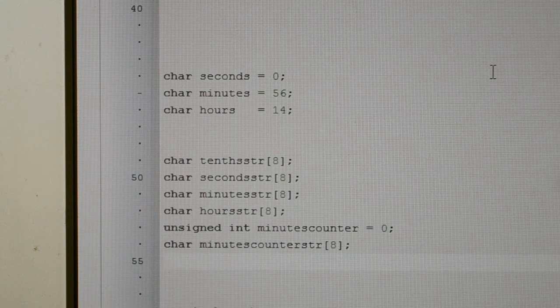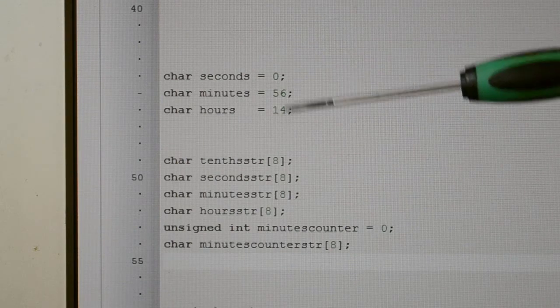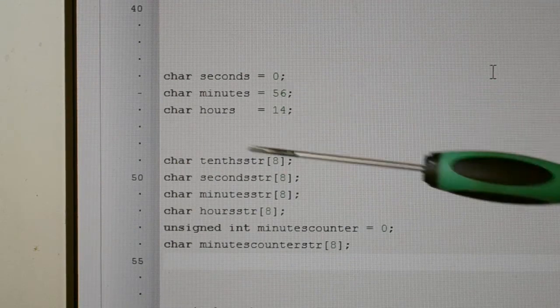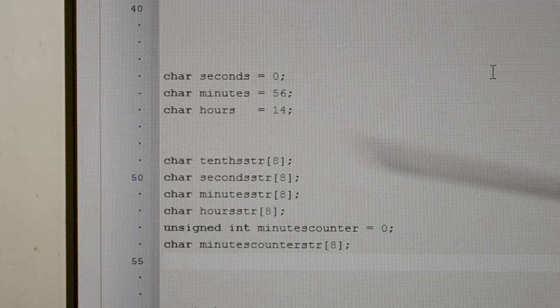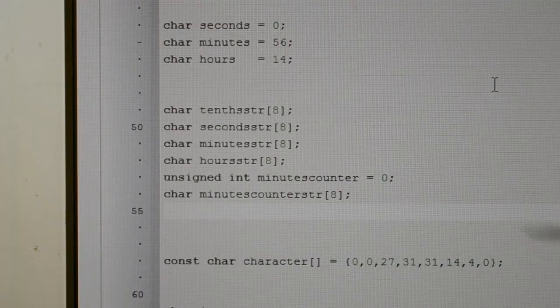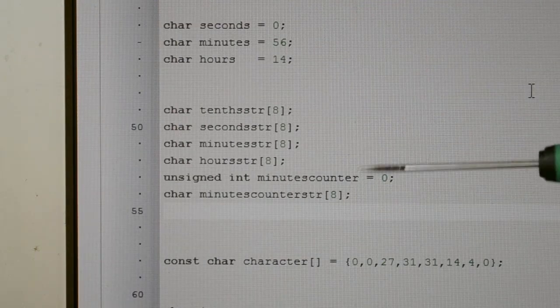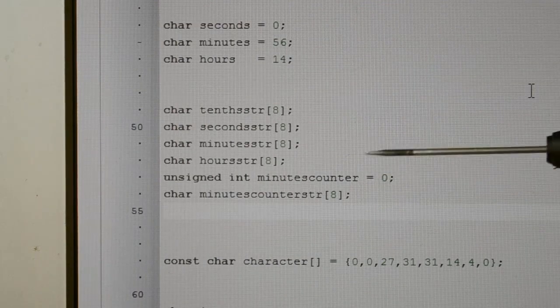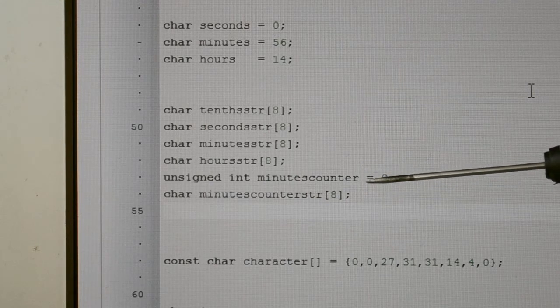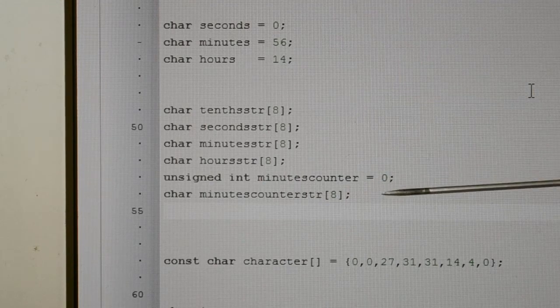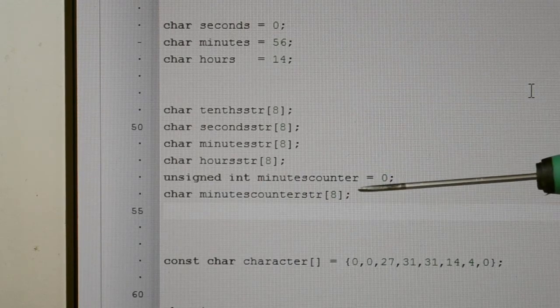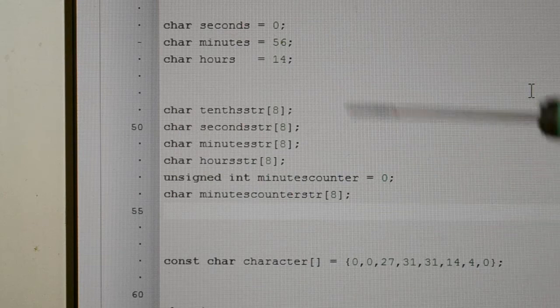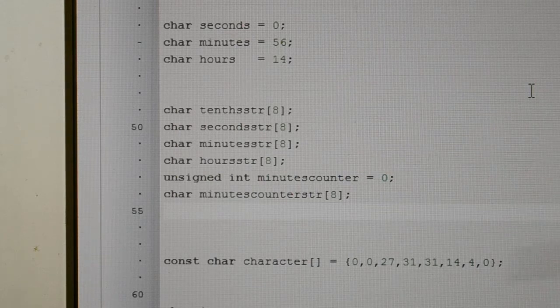I've got various chars for the seconds, minutes, and hours, and I've set the time here before programming it. I've got these strings. This minute counter is the number you saw in the bottom right-hand corner, so I can see how many minutes have elapsed and see if my clock is gaining or losing.